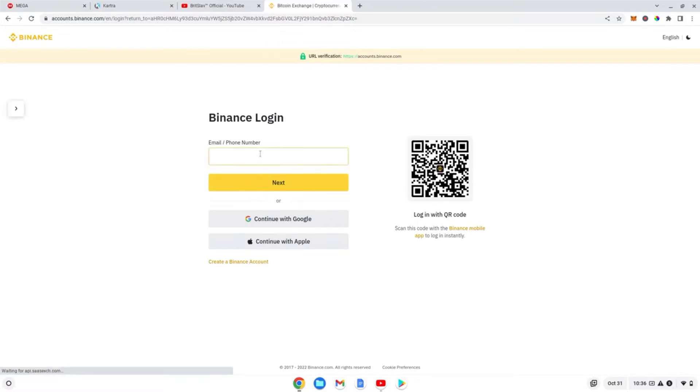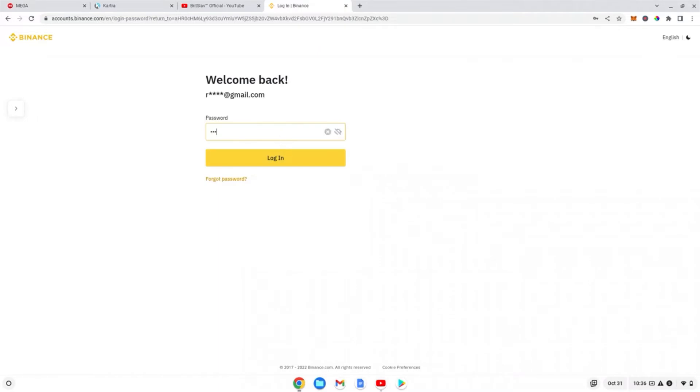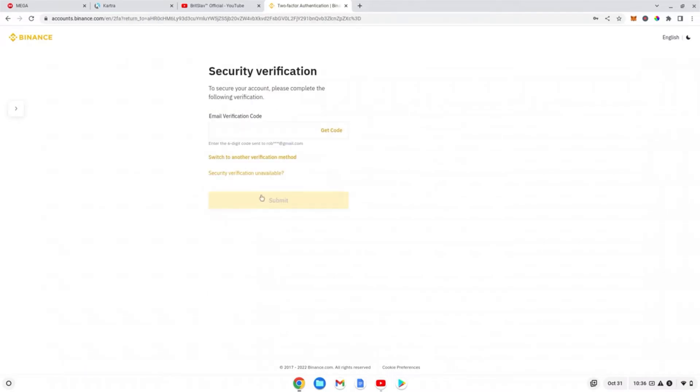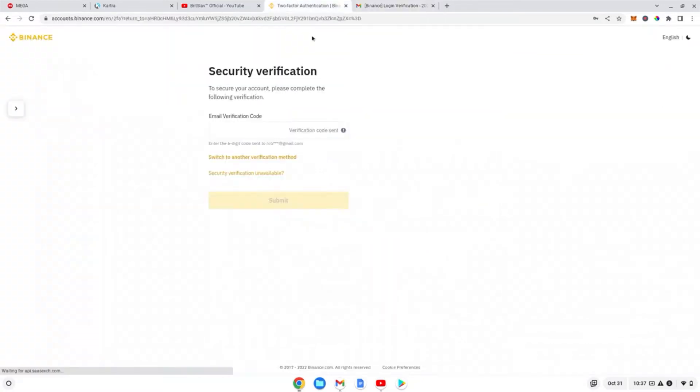Go into binance.com. If you haven't signed up yet, I'm going to include a link to register. Sign in to Binance - it's going to ask you for a code that will be sent to you through email. Get your code, paste it in. You can resend it if you don't get a code. And now I'm in my Binance. So the first thing to do,